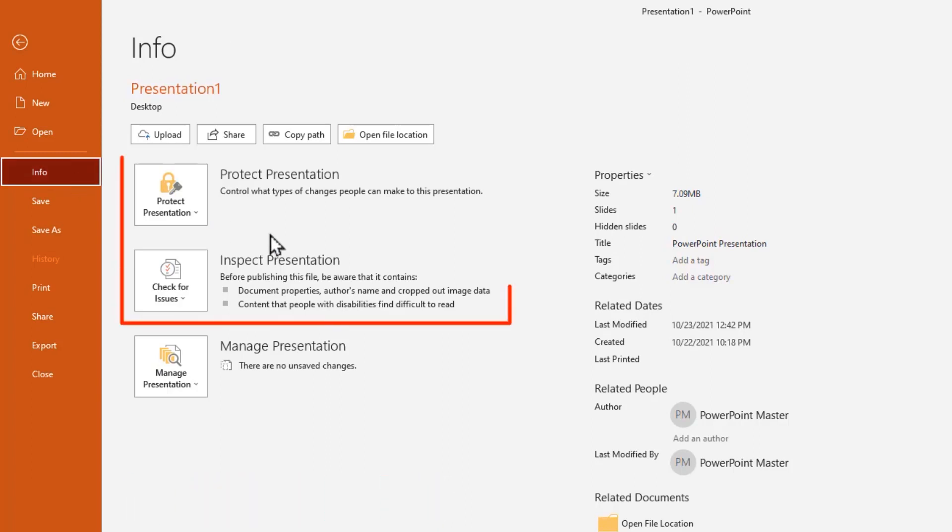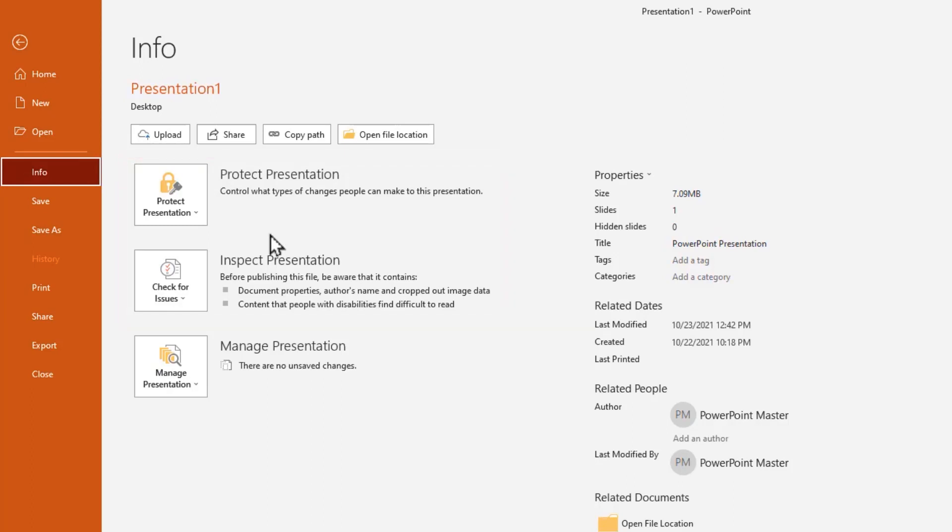There are two different options, first protect presentation and inspect presentation. Let's check inspect presentation, you can remove hidden personal information that's stored in the file itself.